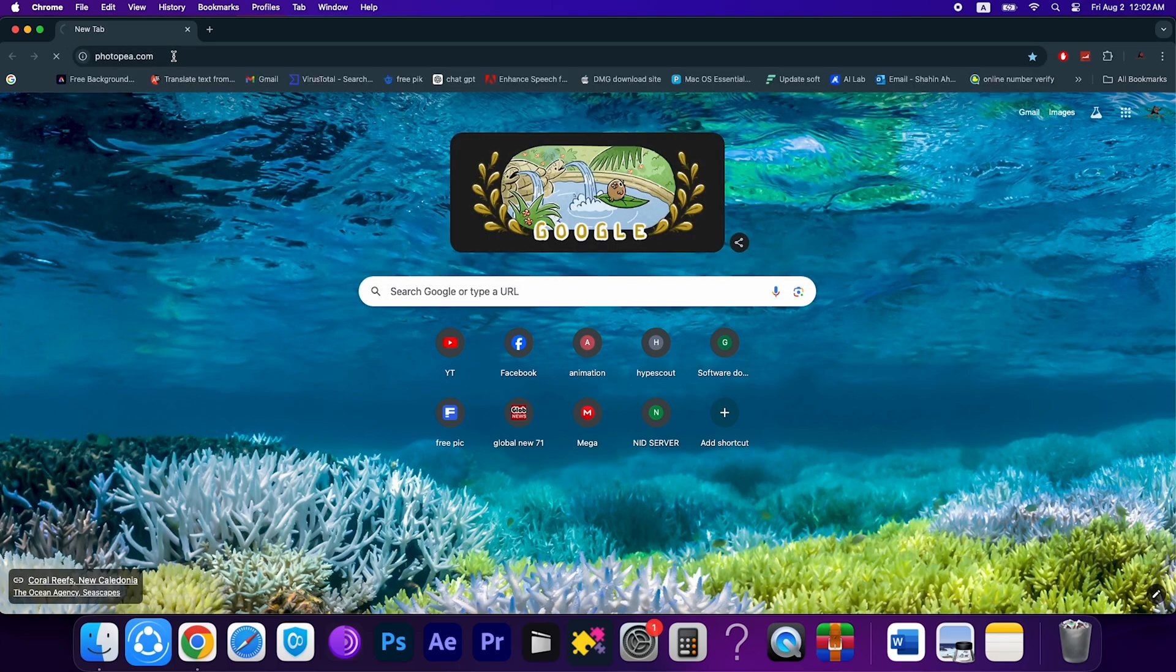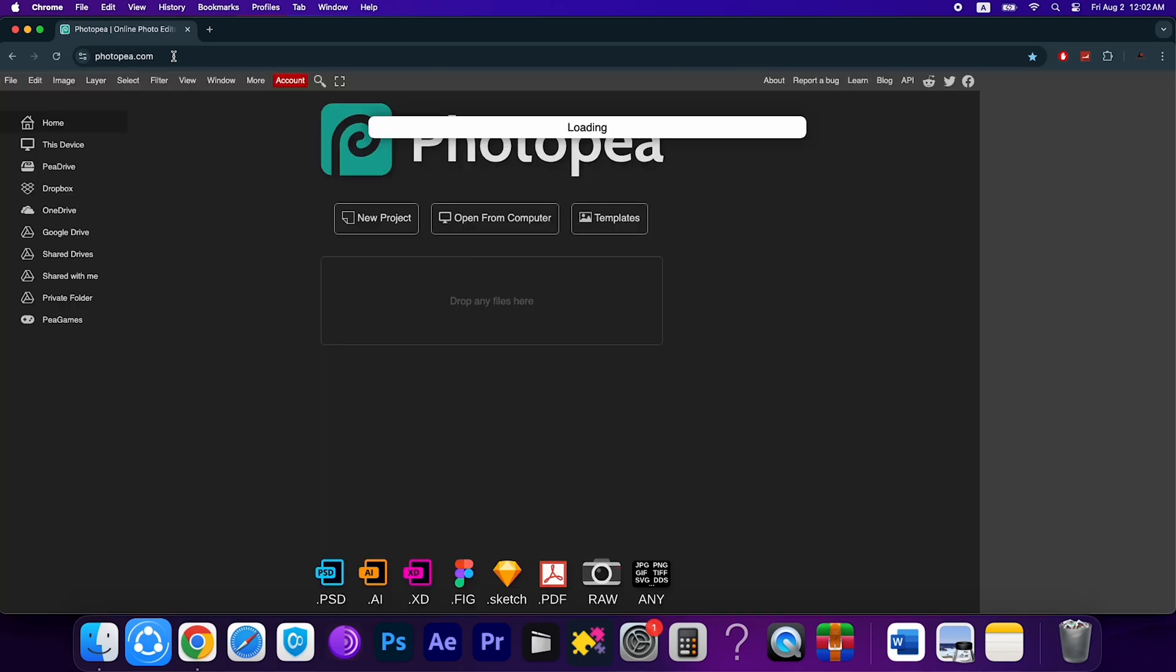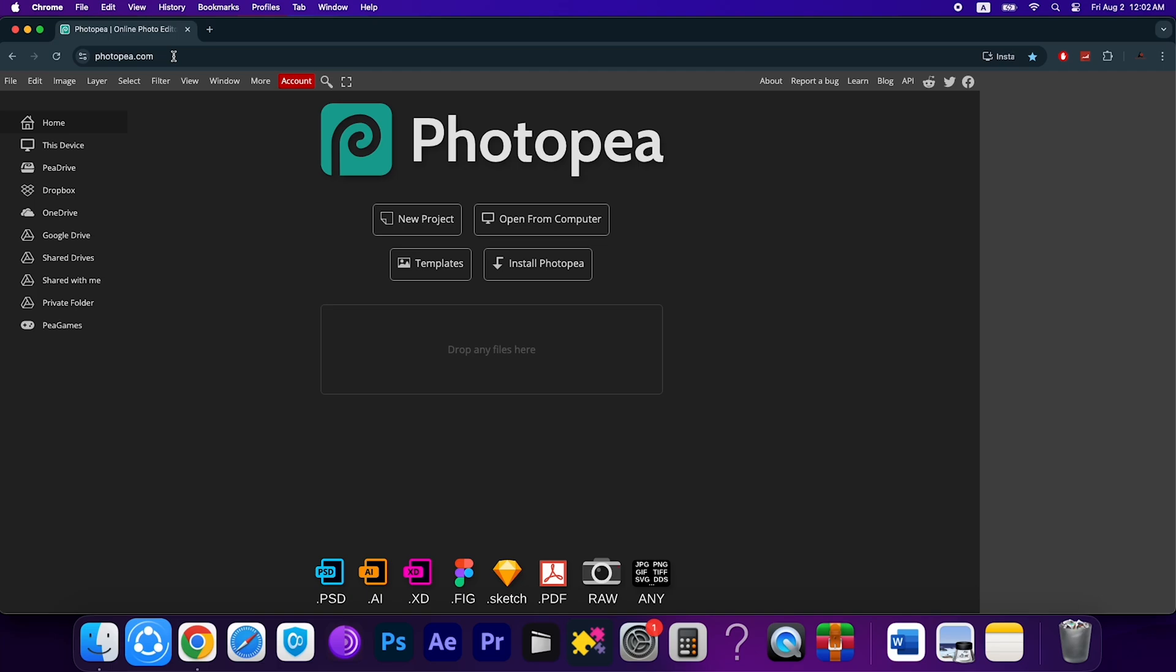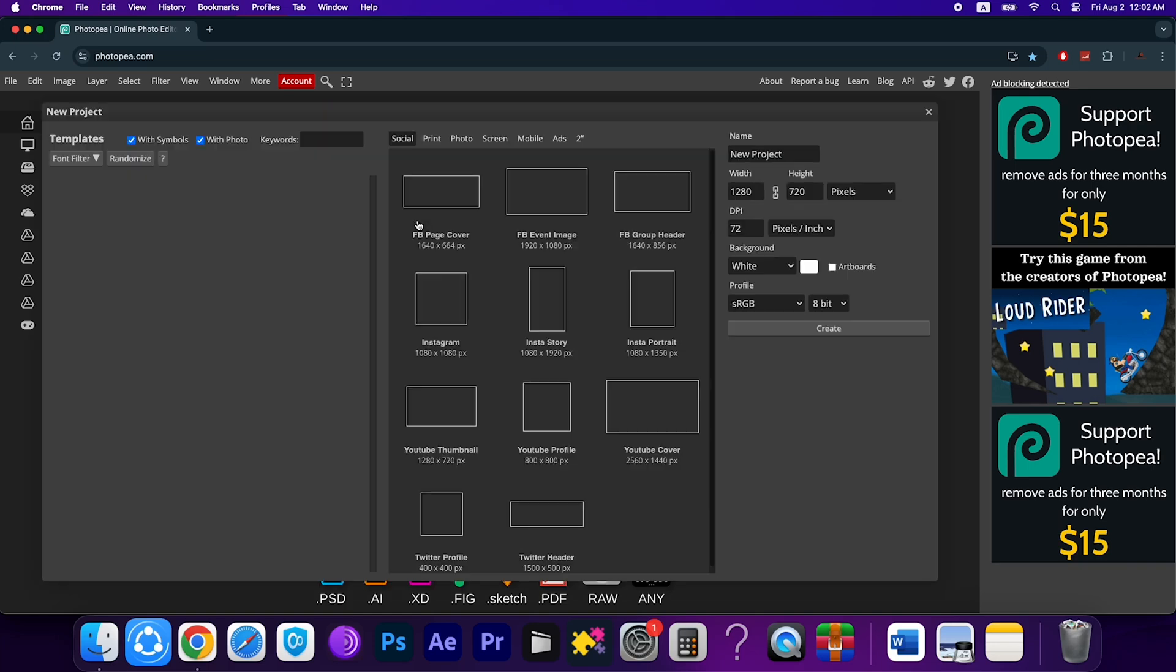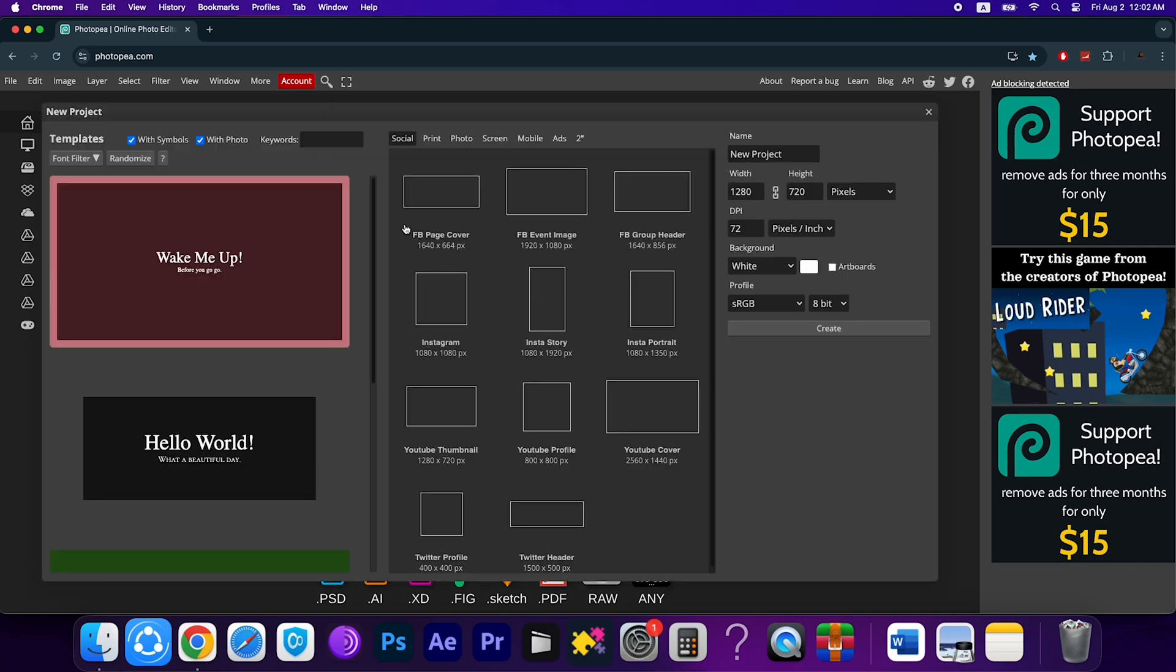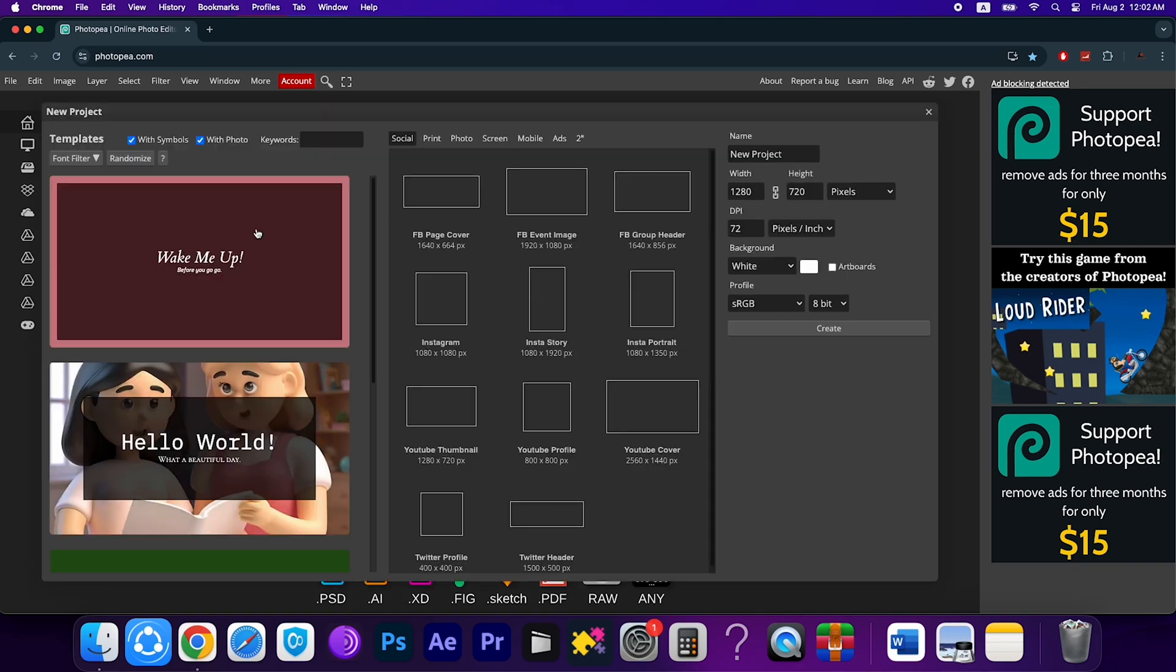Go to this site. You can see this is the online version of Photoshop. You can use everything in Photoshop online—you just need to have an internet connection. You can open a file from your computer or you can open a new project just like regular Photoshop. You can use so many templates here.